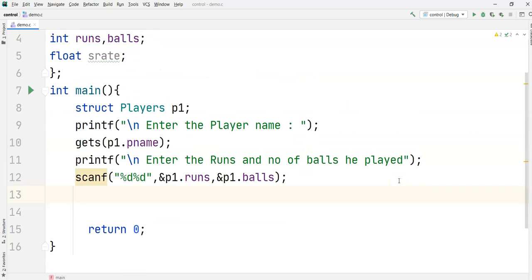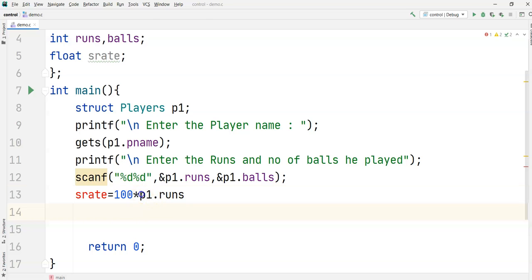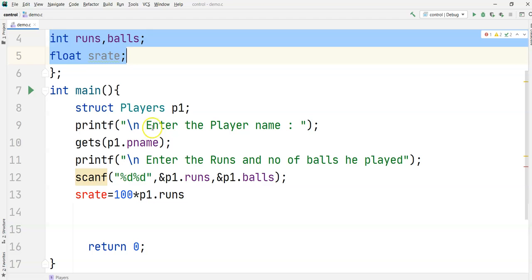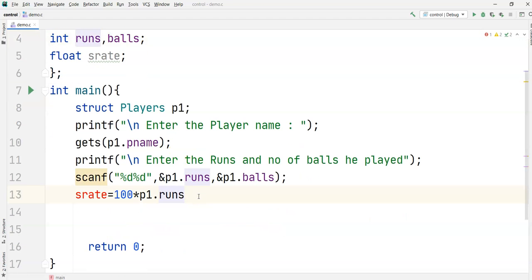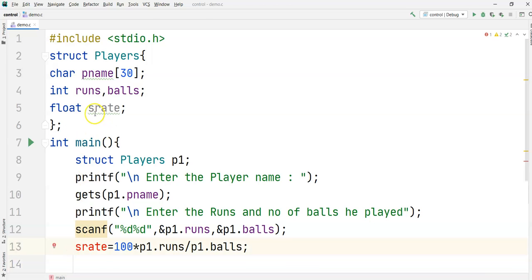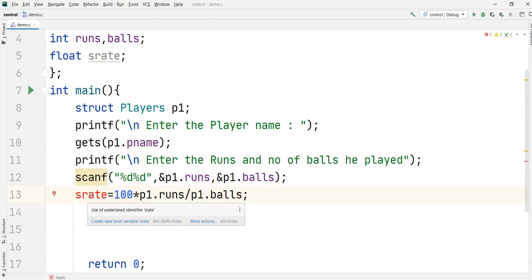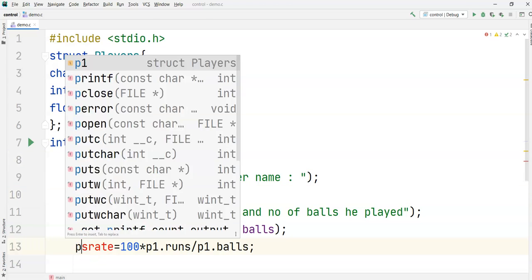Once we have runs and balls, I calculate the strike rate: 's_rate = 100 * p1.runs / p1.balls'. But we get an error — in C, 's_rate' is not available directly in main; it is part of the player type. So the correct assignment is 'p1.strike_rate = 100 * p1.runs / p1.balls'. Whenever we want to access a structure member, we must use the variable with the dot operator.